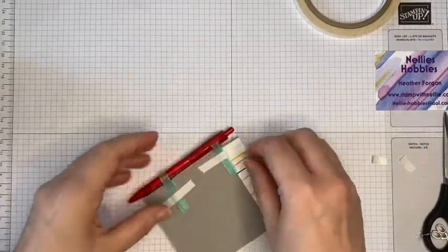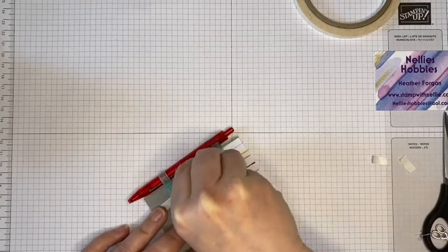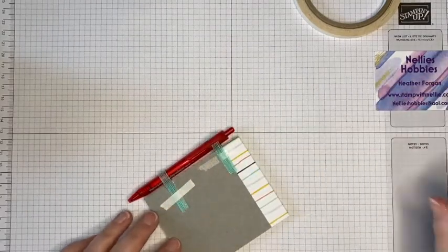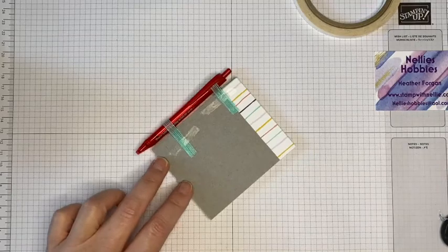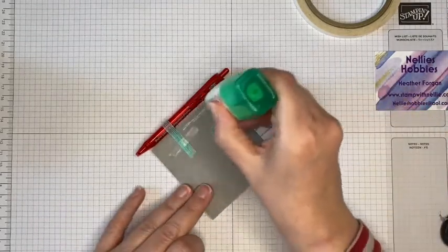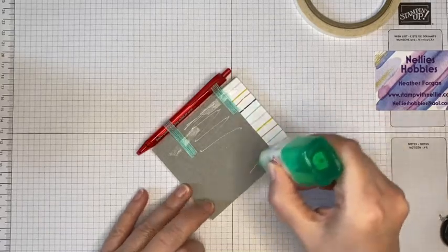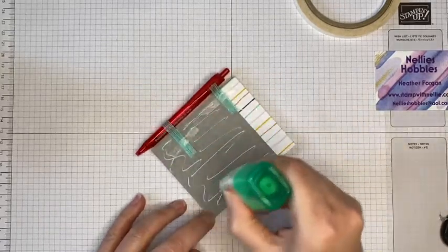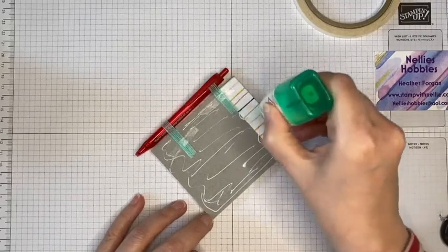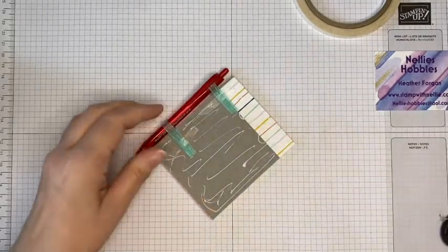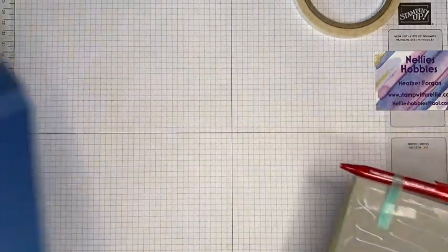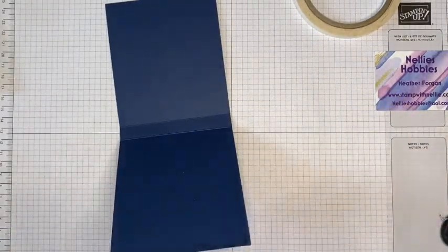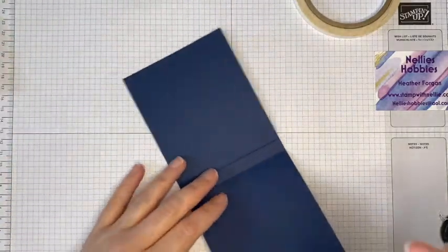And I'm going to just take the backing off. And again I could have continued with Tear & Tape but I've got my liquid glue here and it's quicker for me just to add that all over the back.